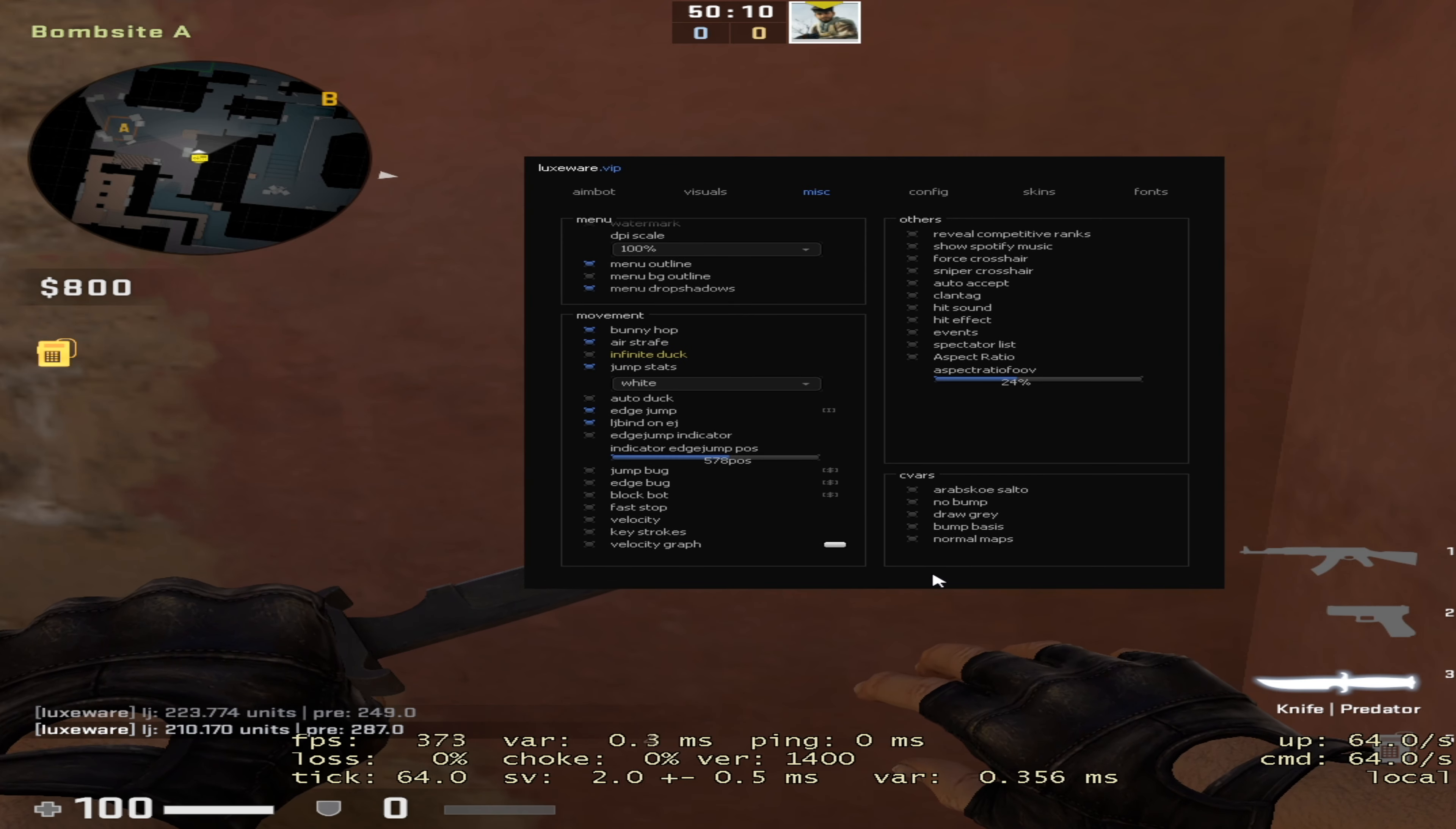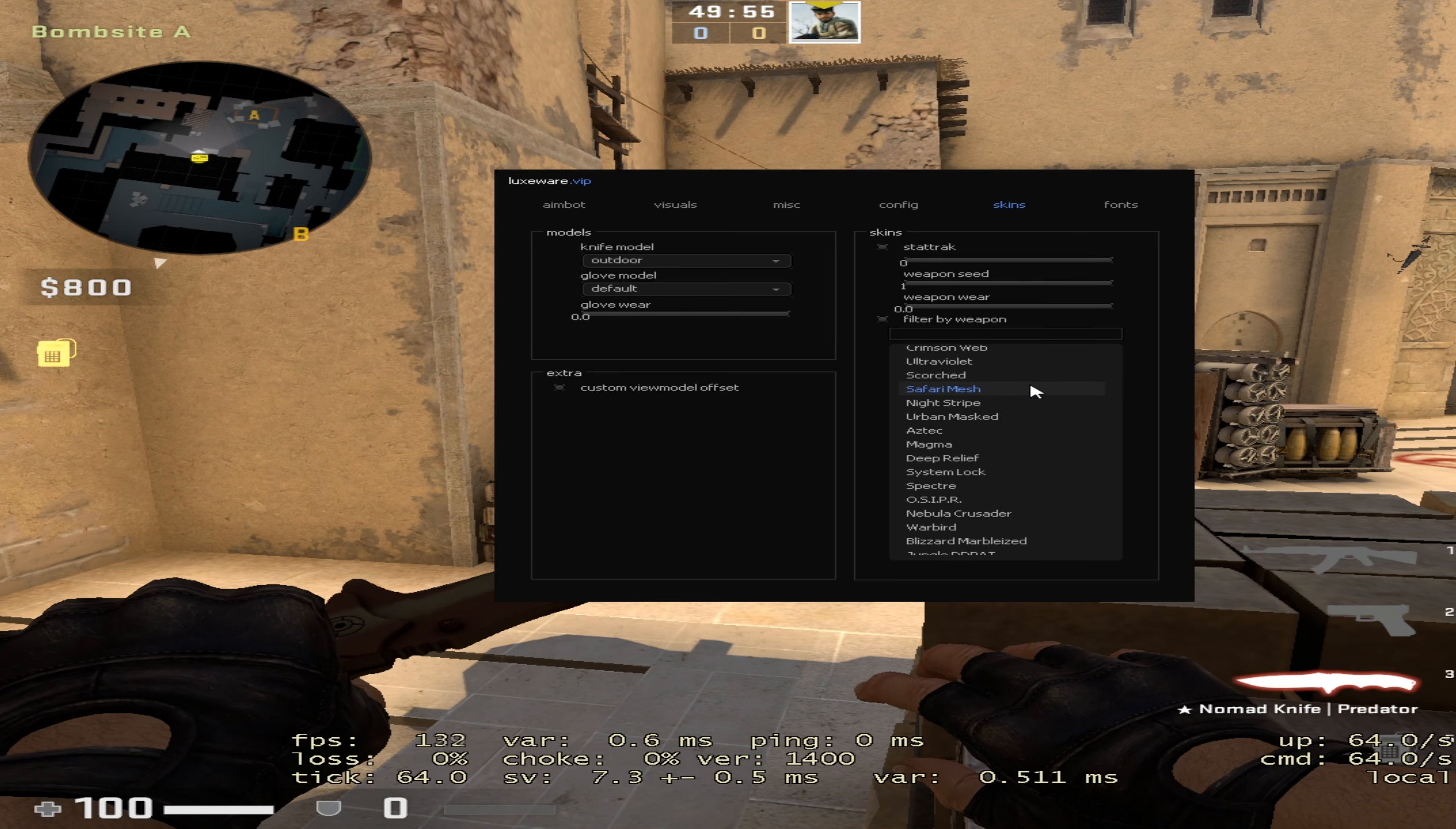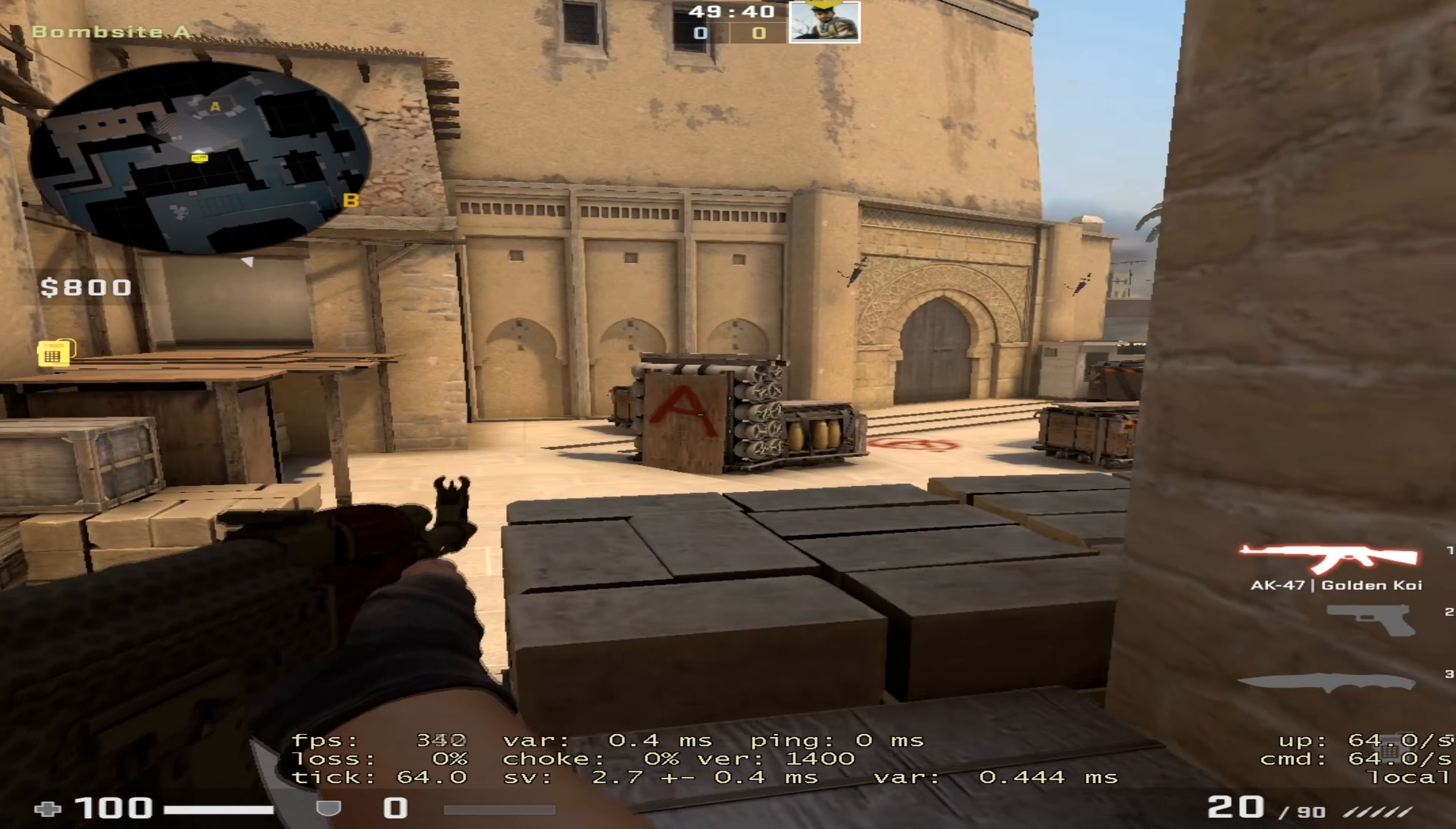It also has aimbot and stuff, I'll show that in a bit. It has skin changer. The skin changer works by holding out the weapon that you're changing. I'm holding the knife out and I switch this model here. You can do stat track and filter by weapon, which would only show the skins that go on certain weapons. If I hold out the AK, we can change it to whatever.